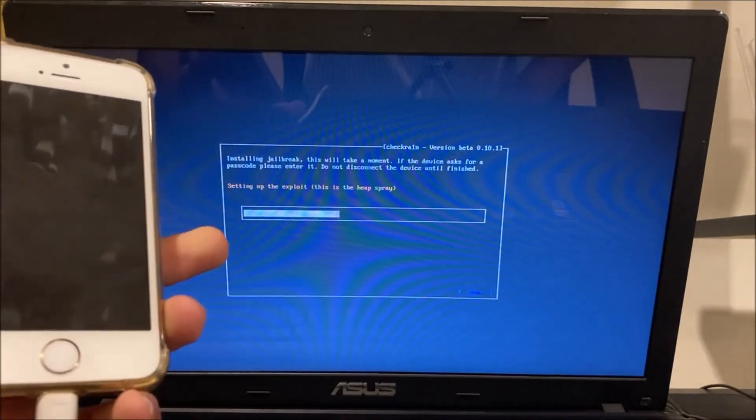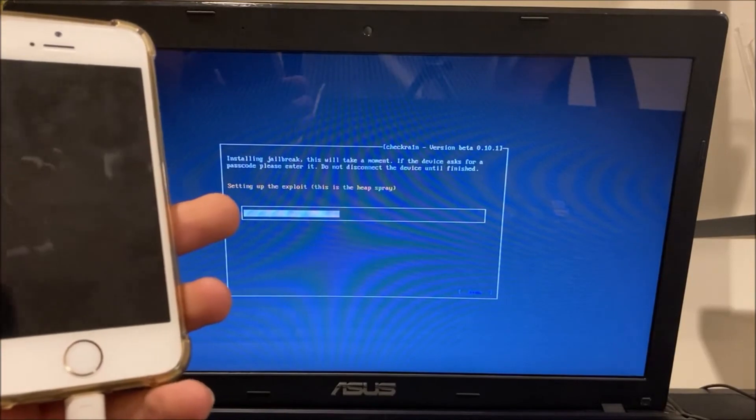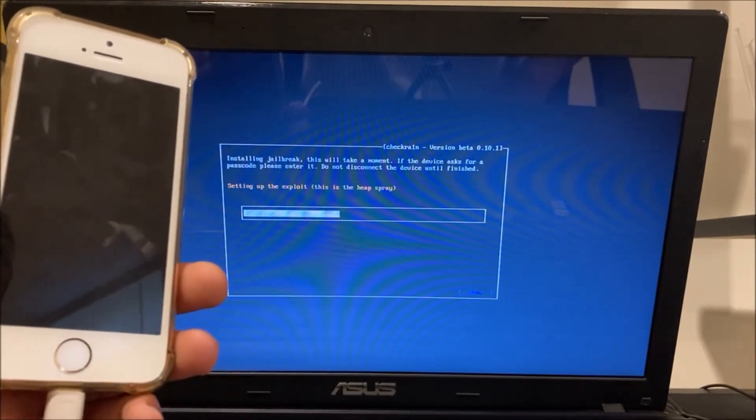You can let go when you see this. It'll say setting up the exploit. This is the heap spray.